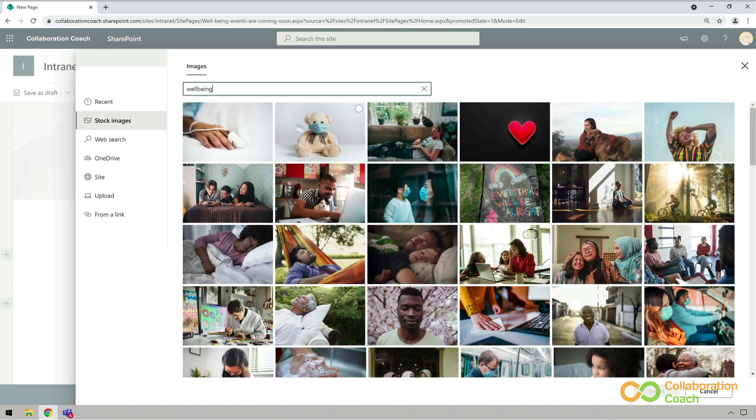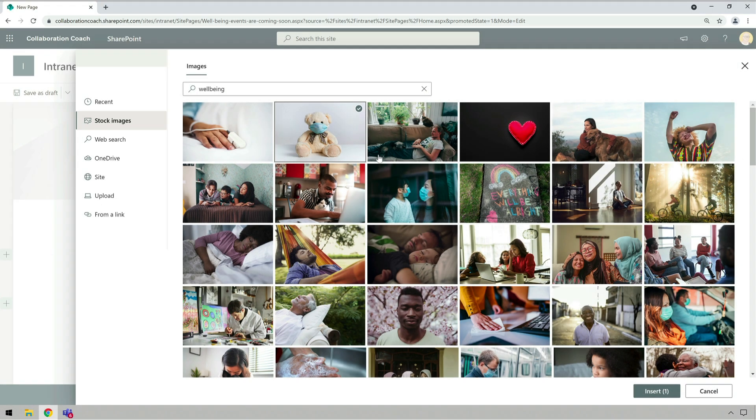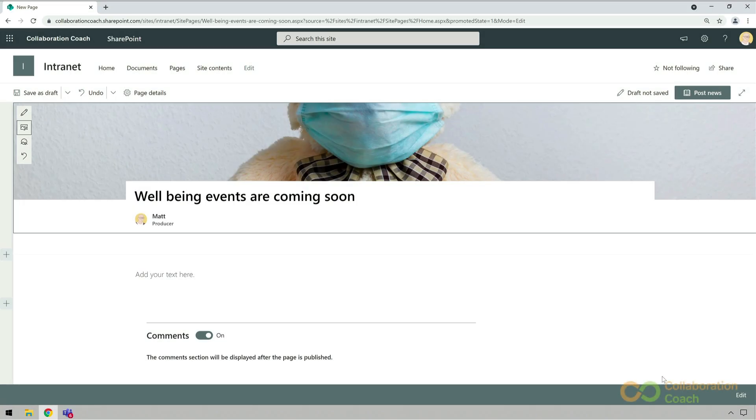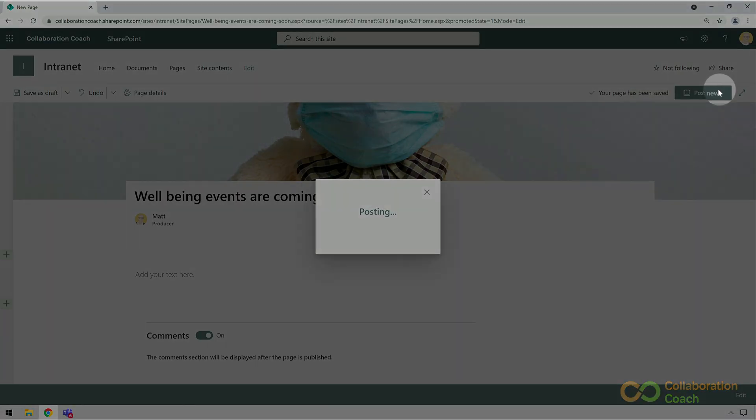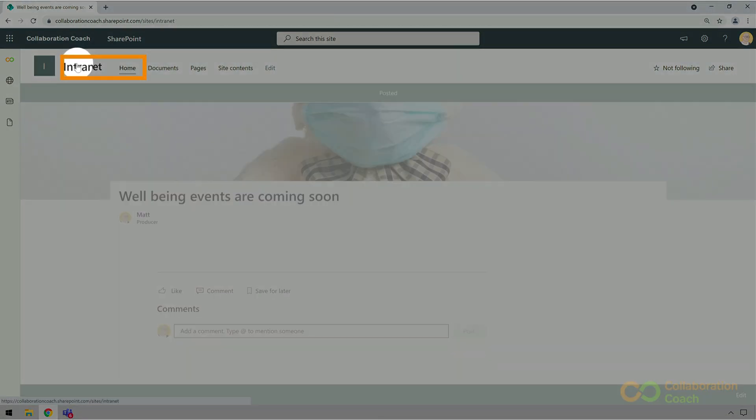Then I can choose an image and then insert. Now back on the news page, I just choose post news. And then it will show up on my homepage.